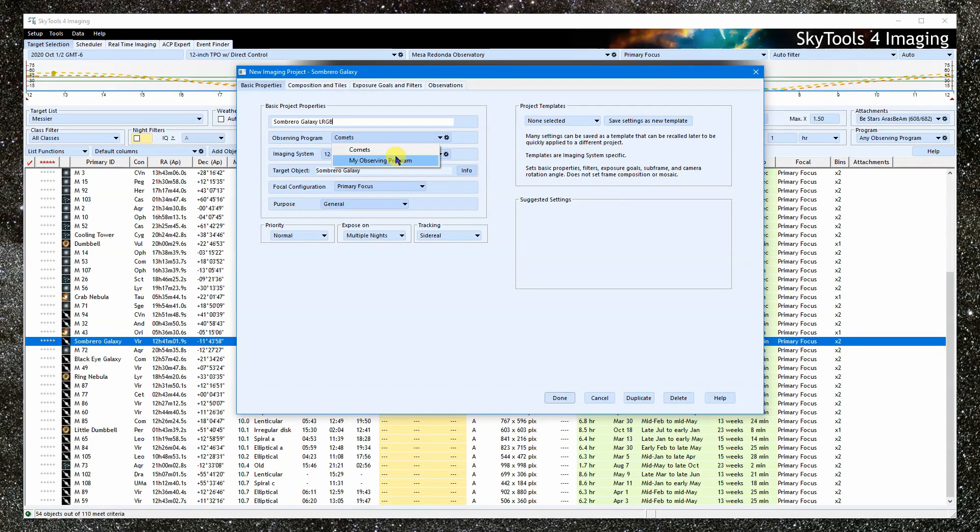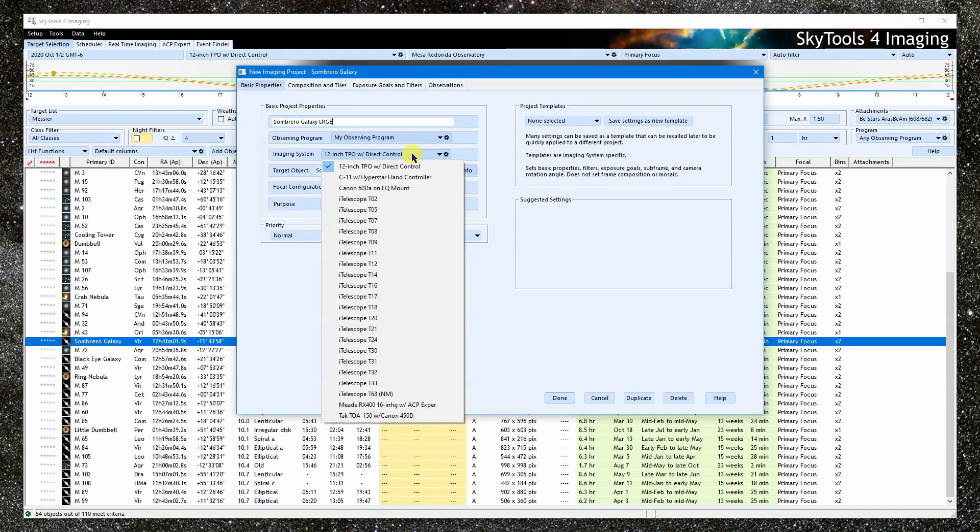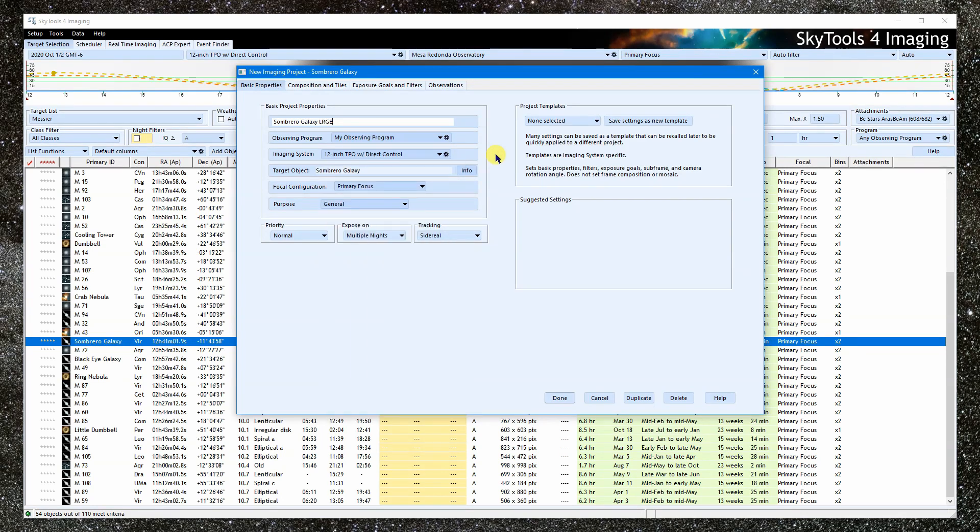The imaging system was inherited, but we can change it here if we want to. If you do change it, be sure to change it before making other selections because the imaging system determines things like what filters are available.